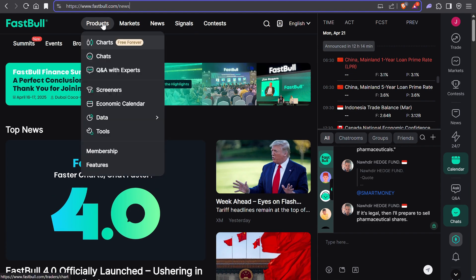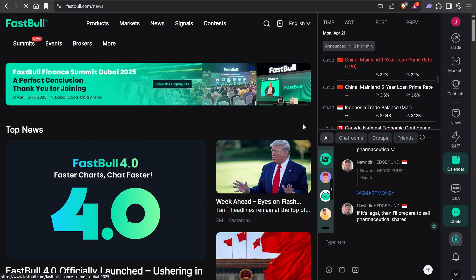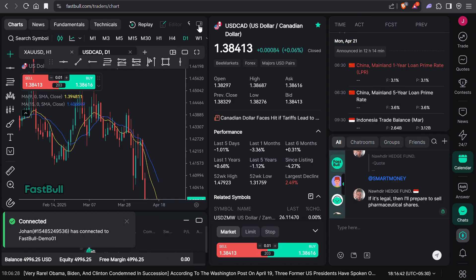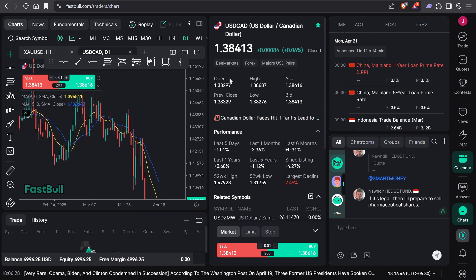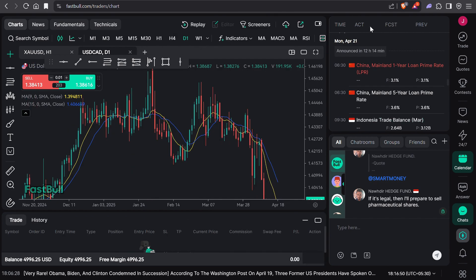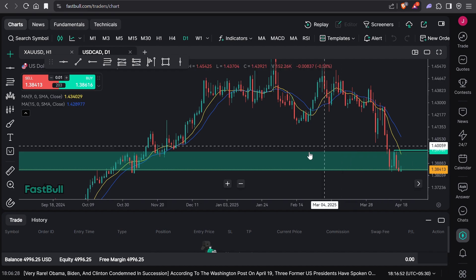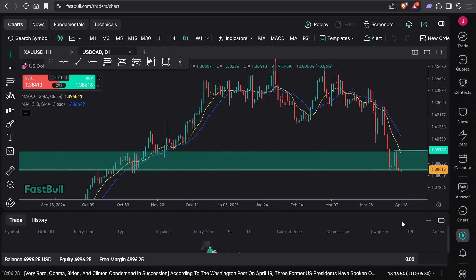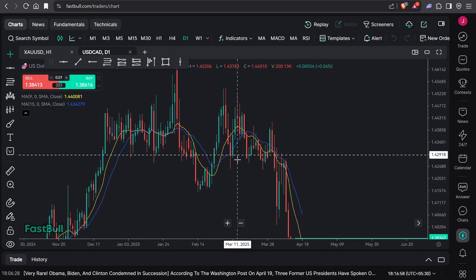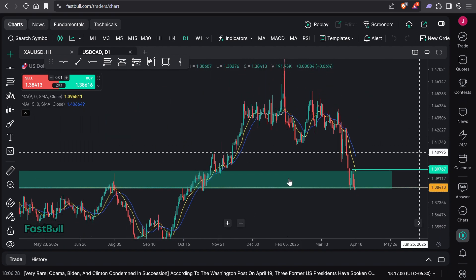First thing you want to do is go to Products and click on Charts. It is free forever — you can add as many indicators as you like and go backwards as much as you like. If you want to remove certain data panels, you can click here to get a full view and minimize the history. This is a demo account.